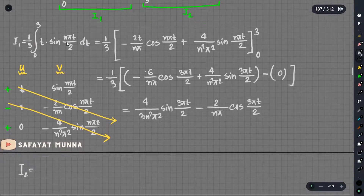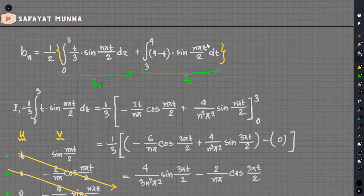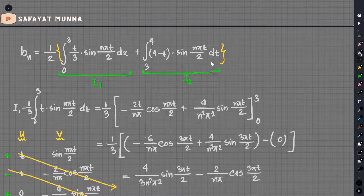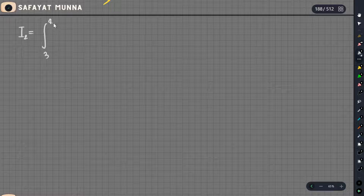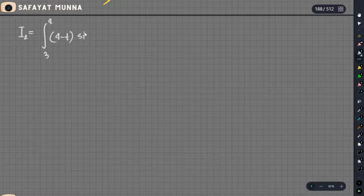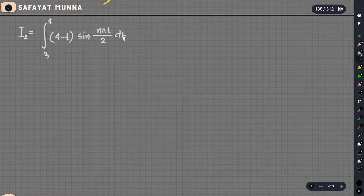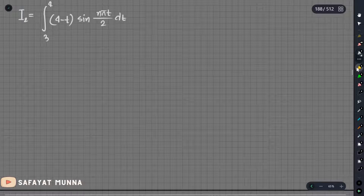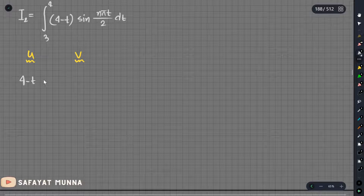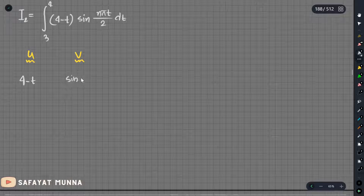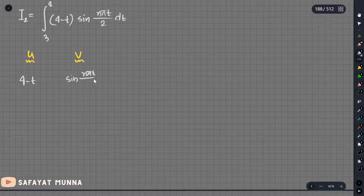So we have the values here. If you show I2, let's take a look at I2. 3 to 4 minus t. So u, v we know. u dot t: 4 minus t, 1 times sin(nπt/2).